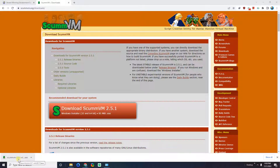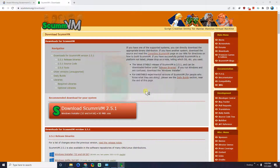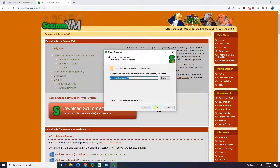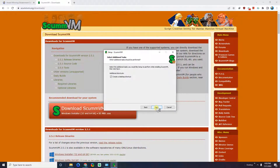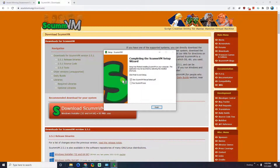Looks like it finished downloading. Let's go ahead and click on it so that we can install it. Don't worry about memorizing these — I'll put the links to these programs all in the description below. I'll click OK, next, next, next, next, and install. When it's finished, I don't need to see the latest PDF, but I'm going to click Run ScummVM.exe and click Finish.